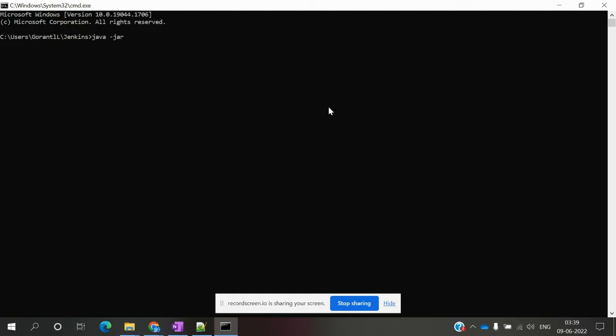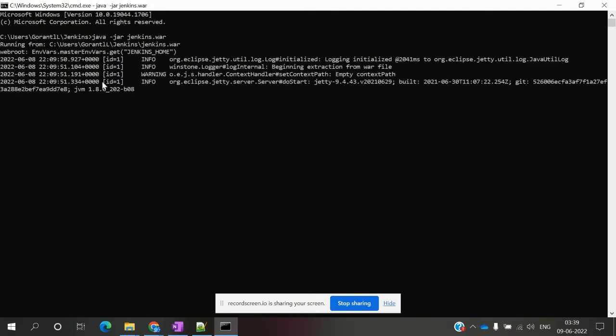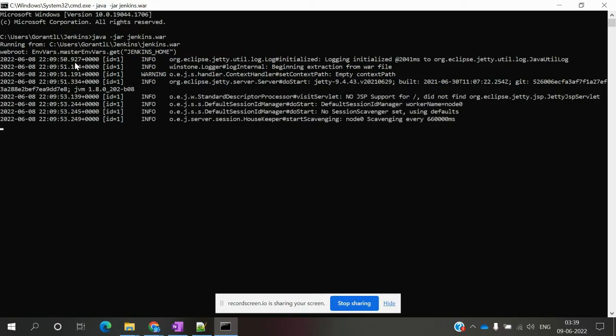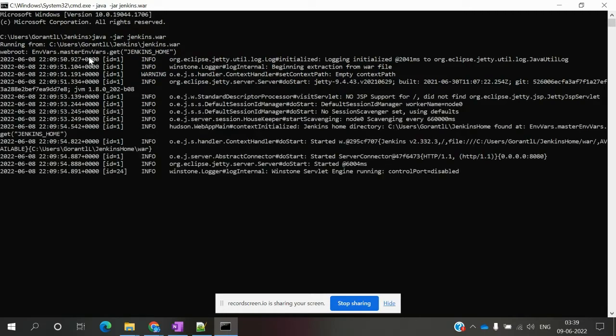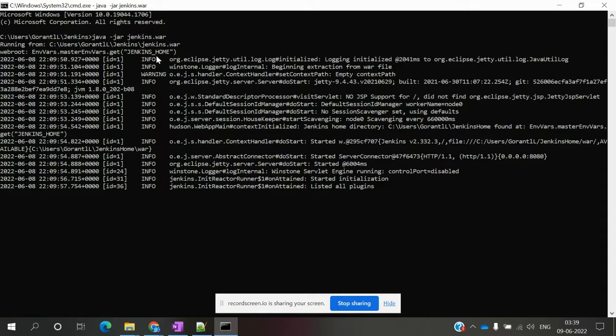Once you start the .war file, the home directory will be set. Now we can see in the environment variables that JENKINS_HOME points to the new directory, and it has started successfully.